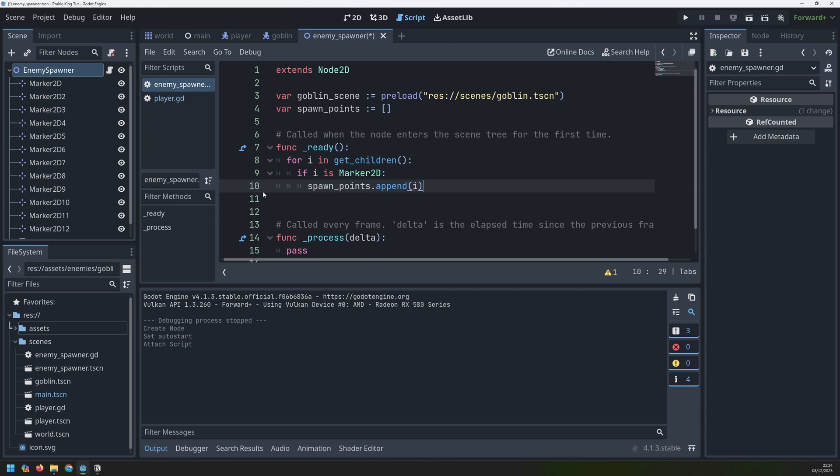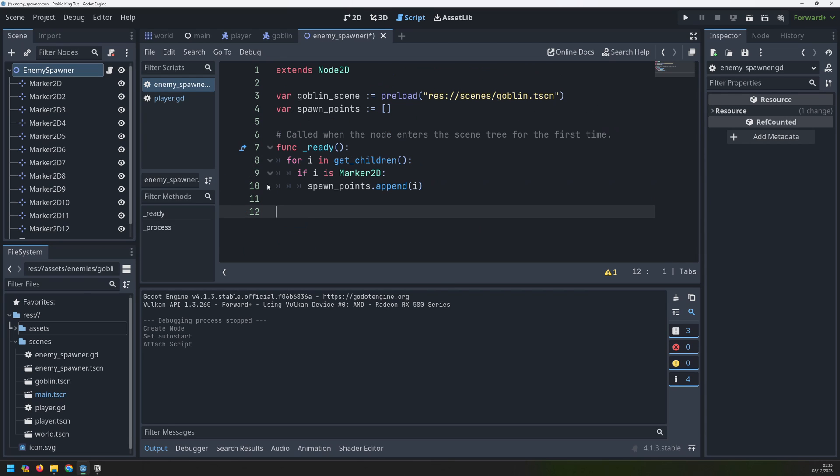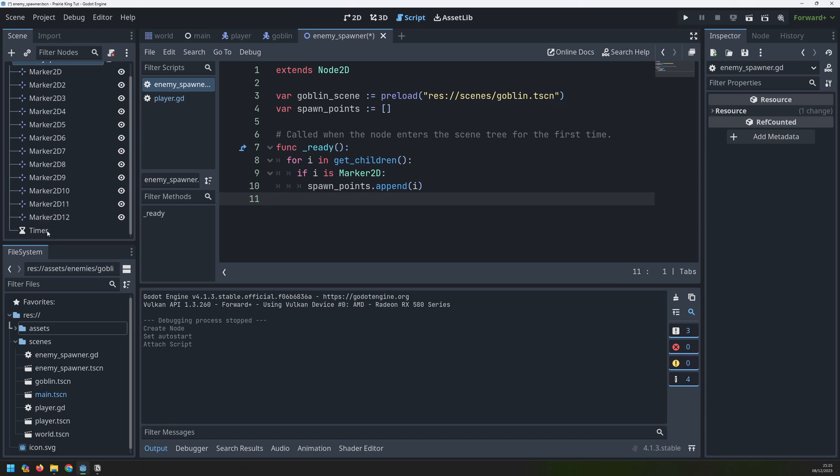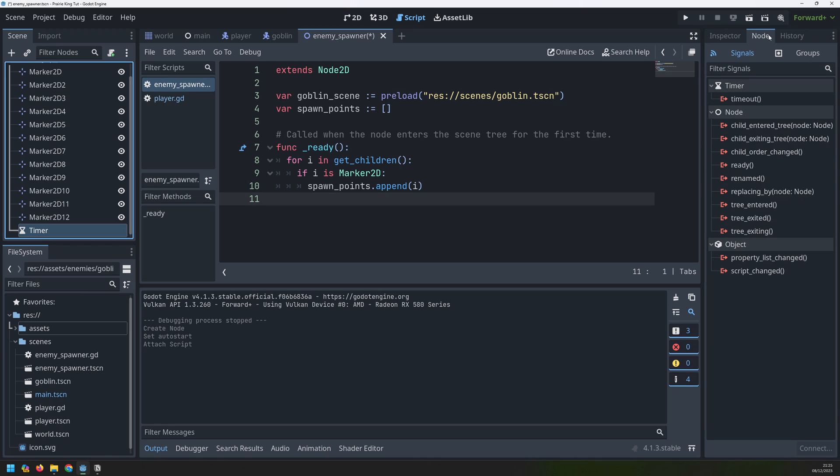Now we can handle the enemy spawning. We don't actually need a process function so we can delete that because this node works based on the timer. What we will do instead is take our timer go into the node section up here and we'll select this timeout signal. Basically what this means as it says in the tooltip there that this is emitted when a timer reaches zero. So this is a one second timer. It's going to count down.